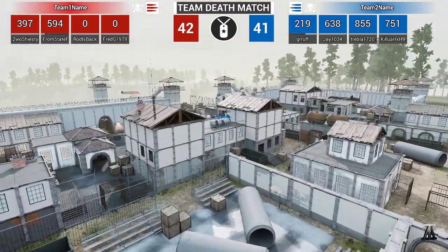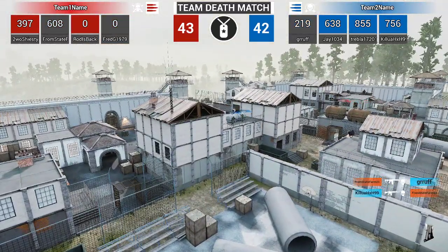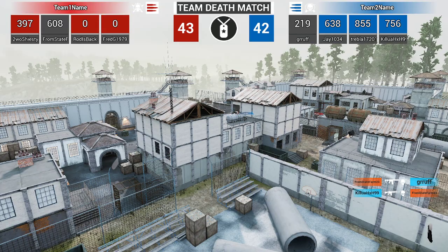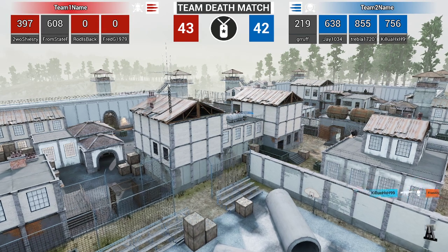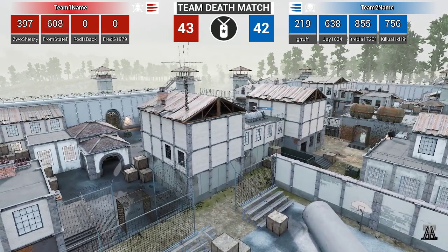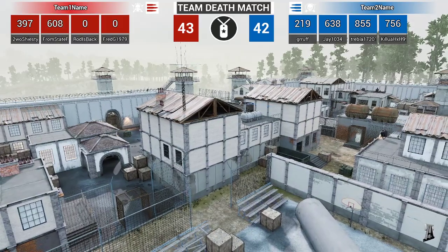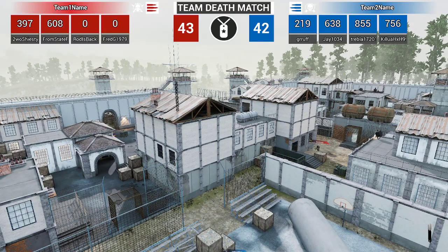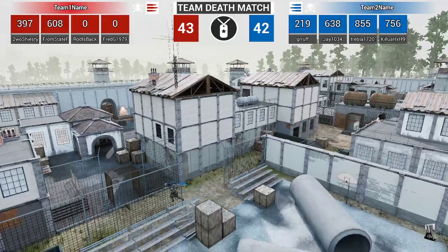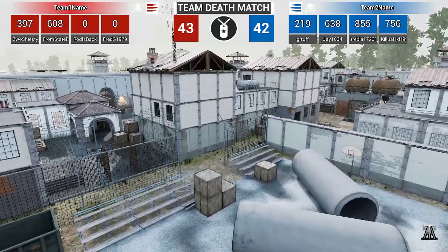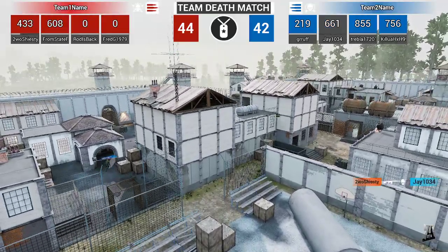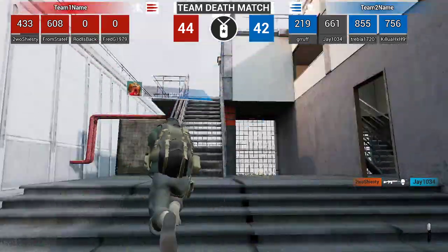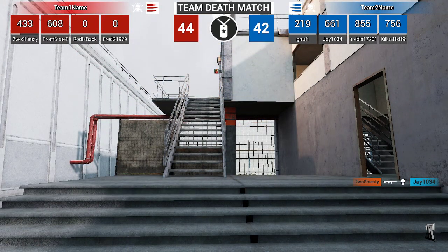All right, so all you gotta do is, so W makes you go forward, A makes you go to the left, S makes you go backwards, and D makes you go to the right, of course. And then Q will make you go down, E will make you go up. So if you're in first person, if you hit R it'll make you release from the person.